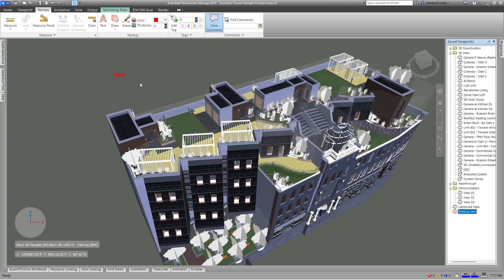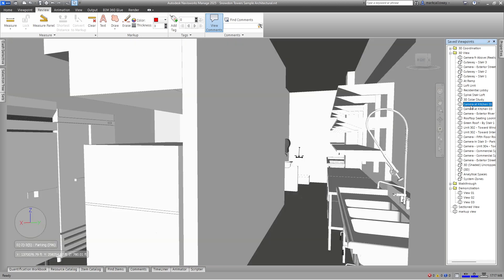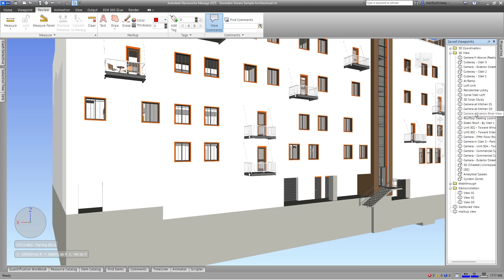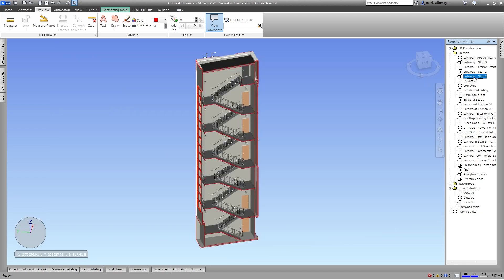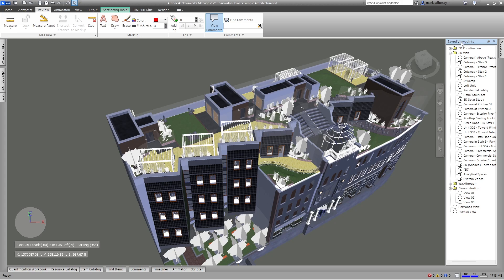So just to summarize, viewpoints are very useful for navigating around your project. You can left click and select them and you can navigate to parts of your projects. If you have anything such as sections created, those will be saved as part of the viewpoints, and if you have any markups added, again they will also be saved as part of those viewpoints. You can access them from the save viewpoints window and you can organize these into folders. Thank you for watching.